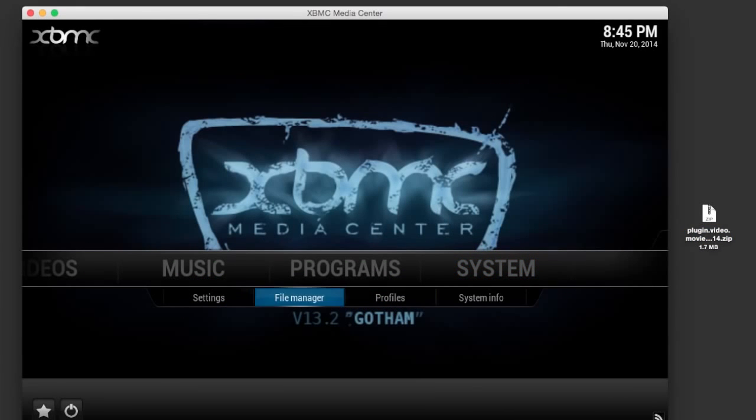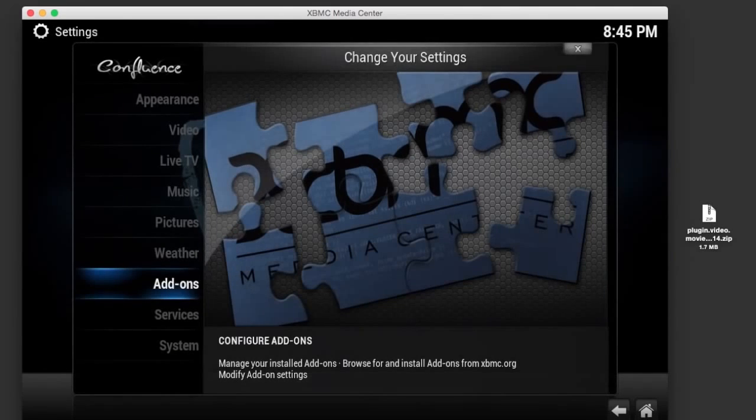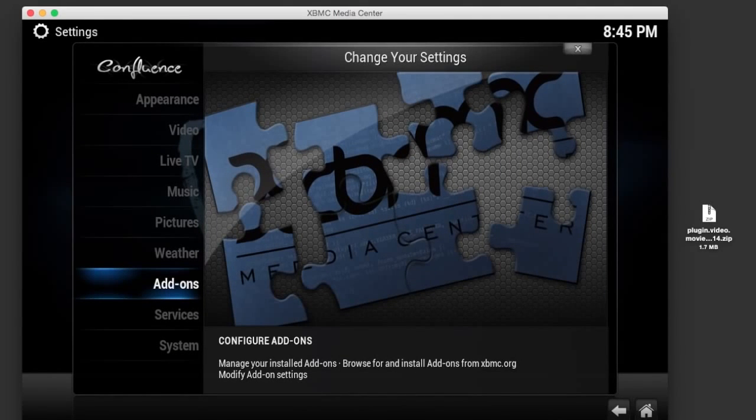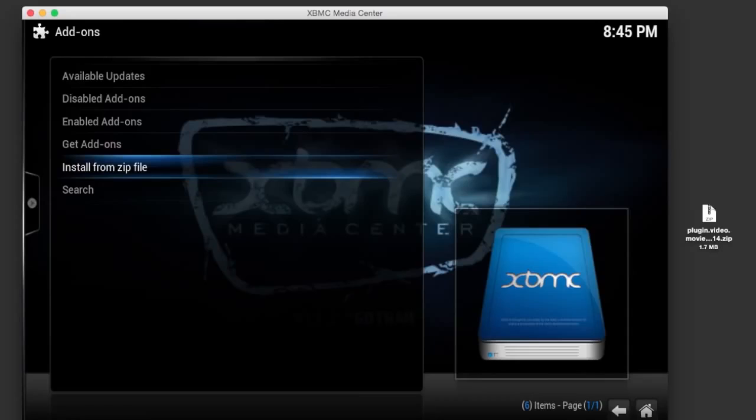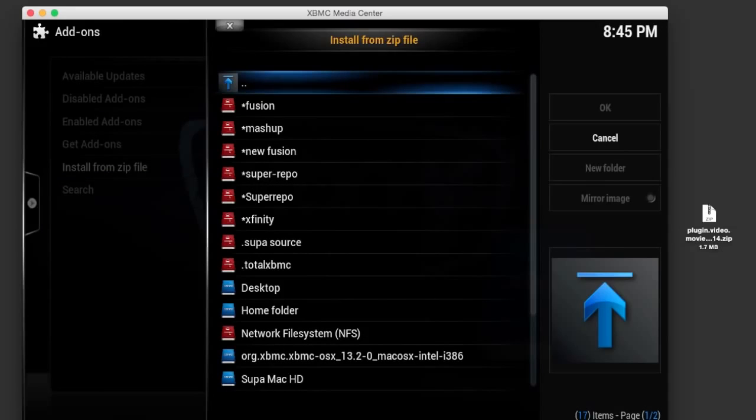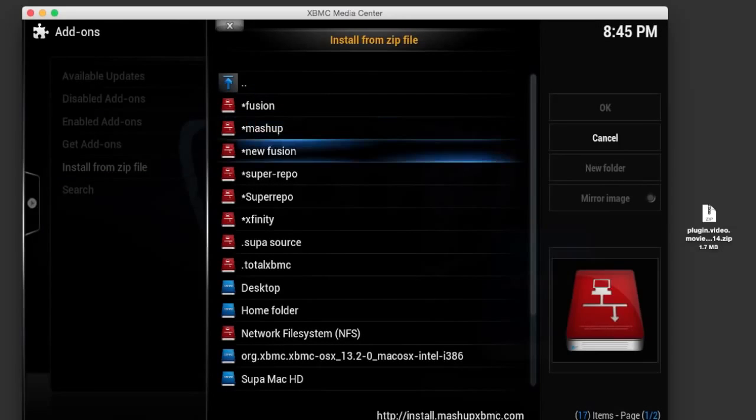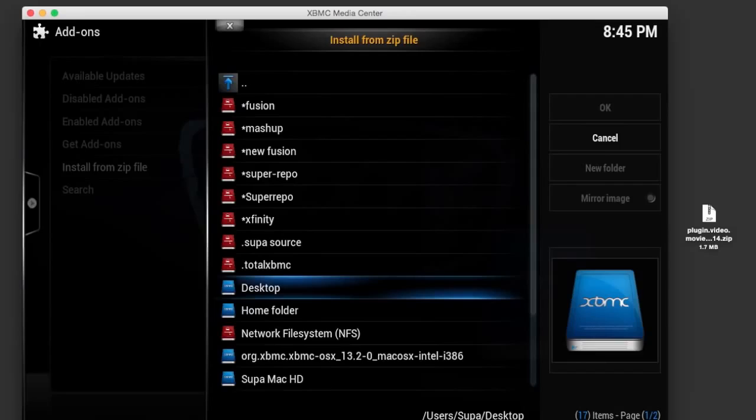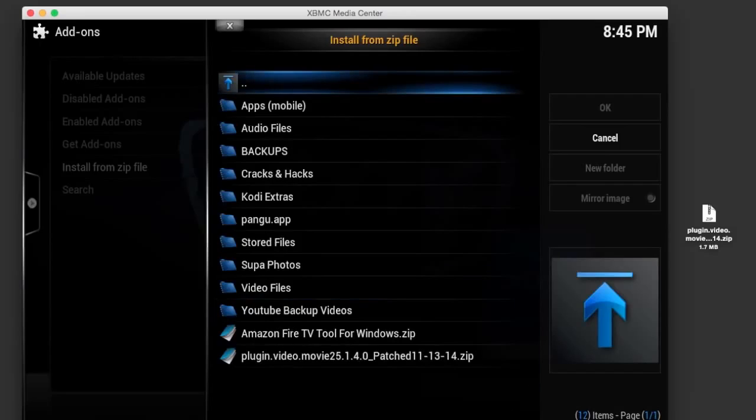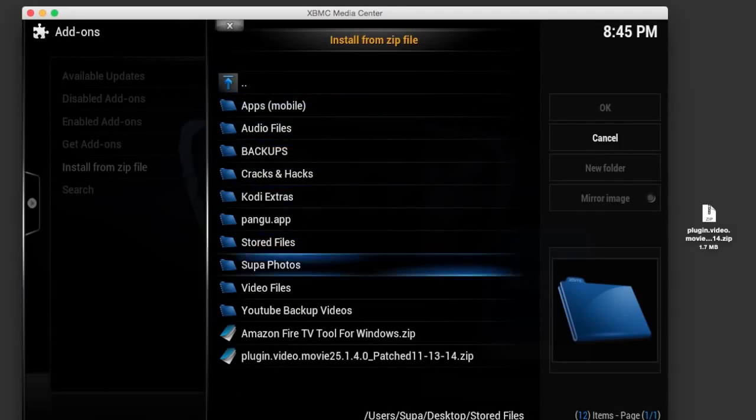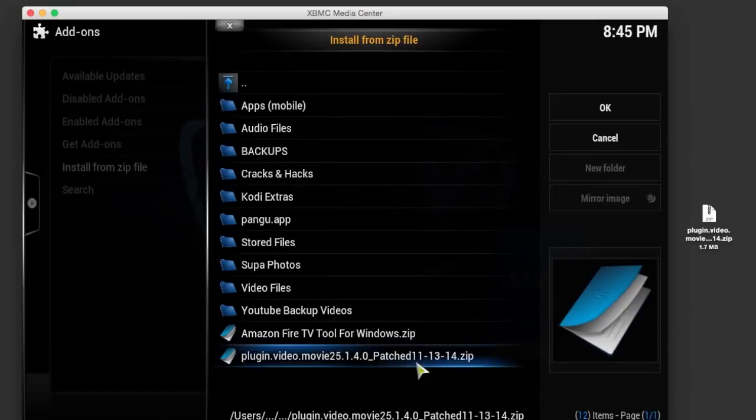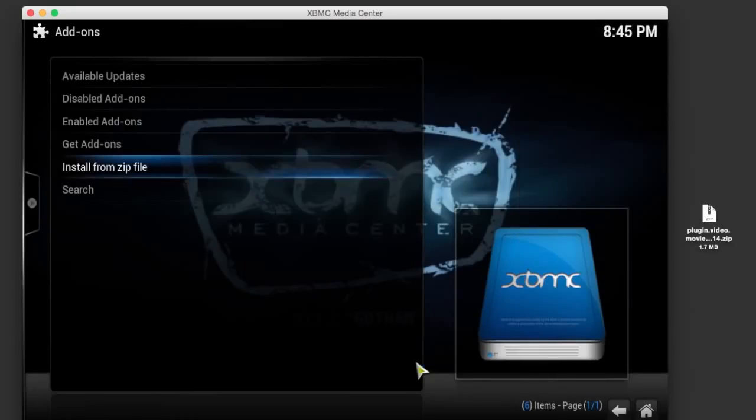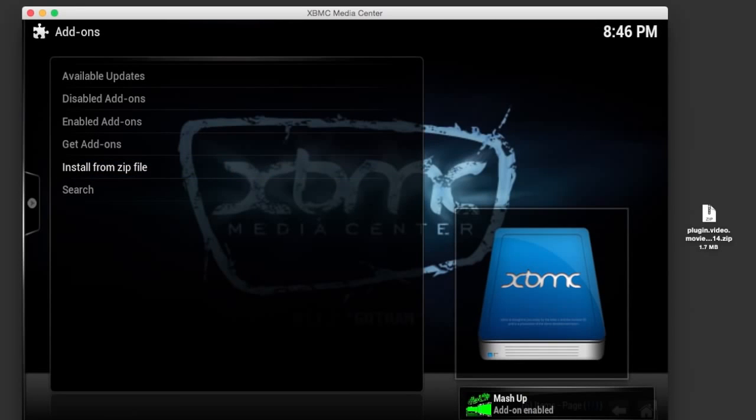Once you've got it downloaded and saved, go to System Settings, Add-ons, Install from Zip, and go to the location that you saved the zip file. Click on Desktop, navigate to the patched version of Mashup that you just downloaded, click on it, and in a couple seconds you'll see Mashup Add-on Enabled on the bottom right hand corner of your screen.